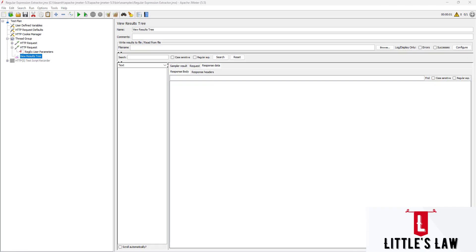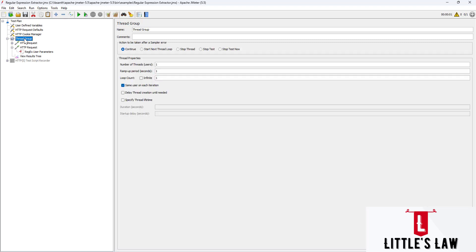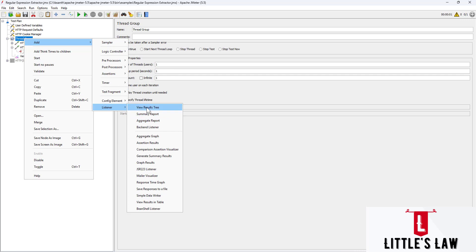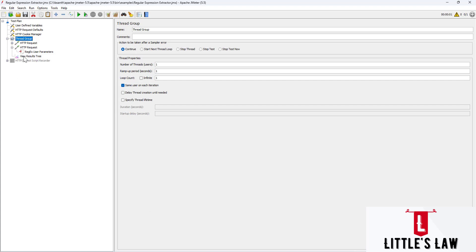Welcome back to Little Sula YouTube channel. Today in this video we will see one of the listeners used in JMeter - the main, major, and basic listener which is View Results Tree. To add View Results Tree to a thread group, right-click on the thread group, go to Add, then choose Listener, and then choose View Results Tree, which is the first option.